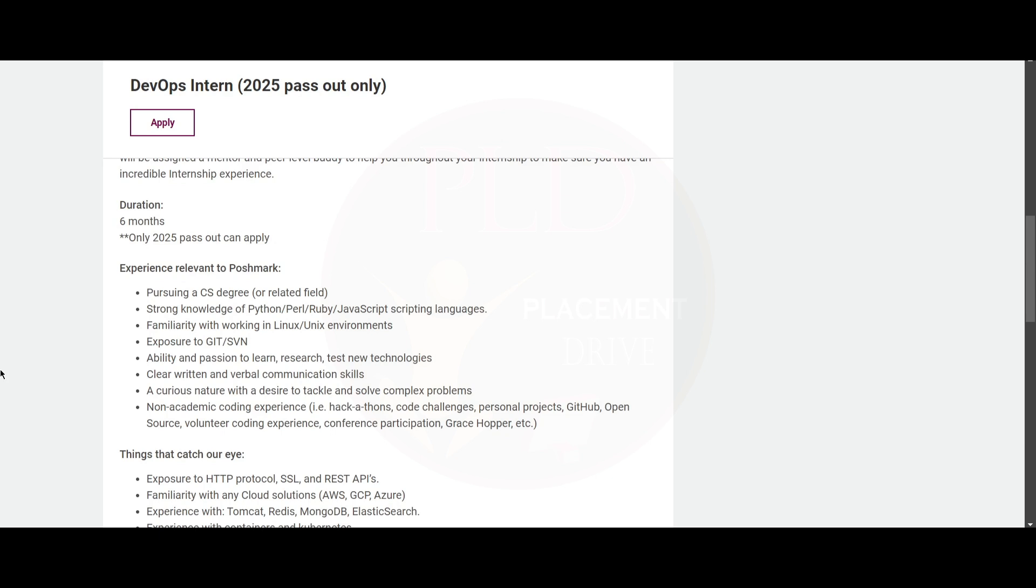You need to have strong knowledge of Python, Perl, Ruby, or JavaScript scripting languages. You need to be familiar with working in a Linux or Unix environment. You should have exposure to Git or SVN.